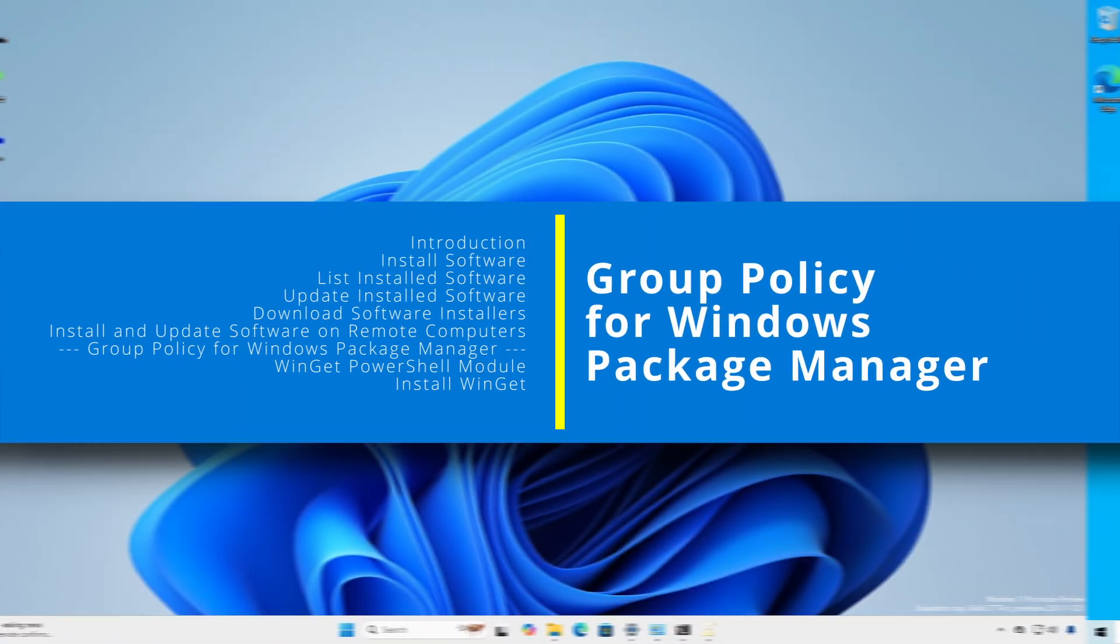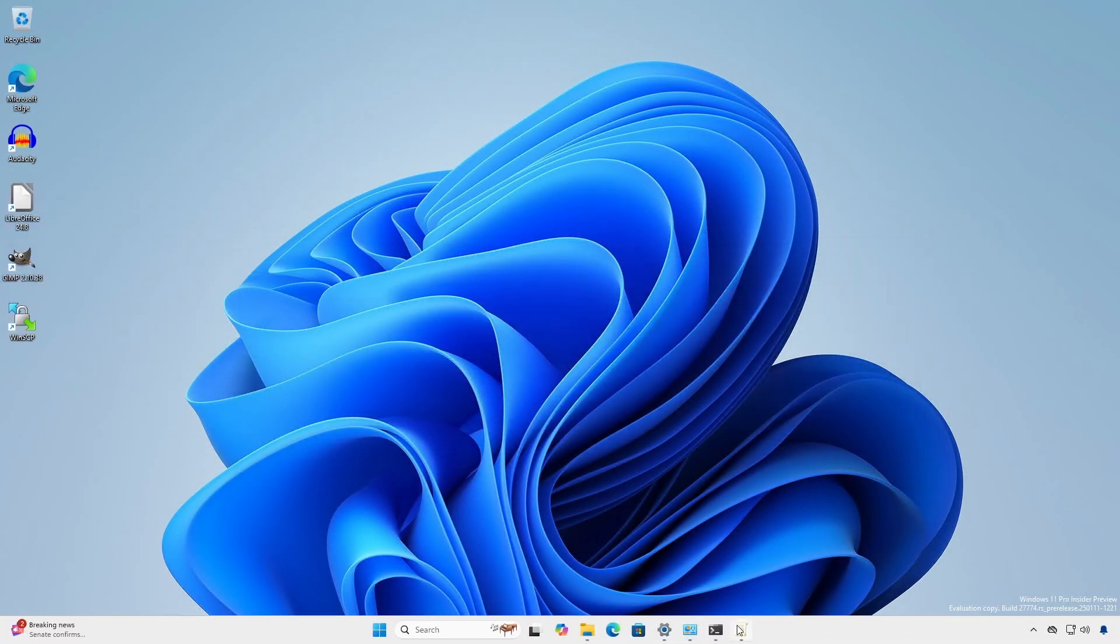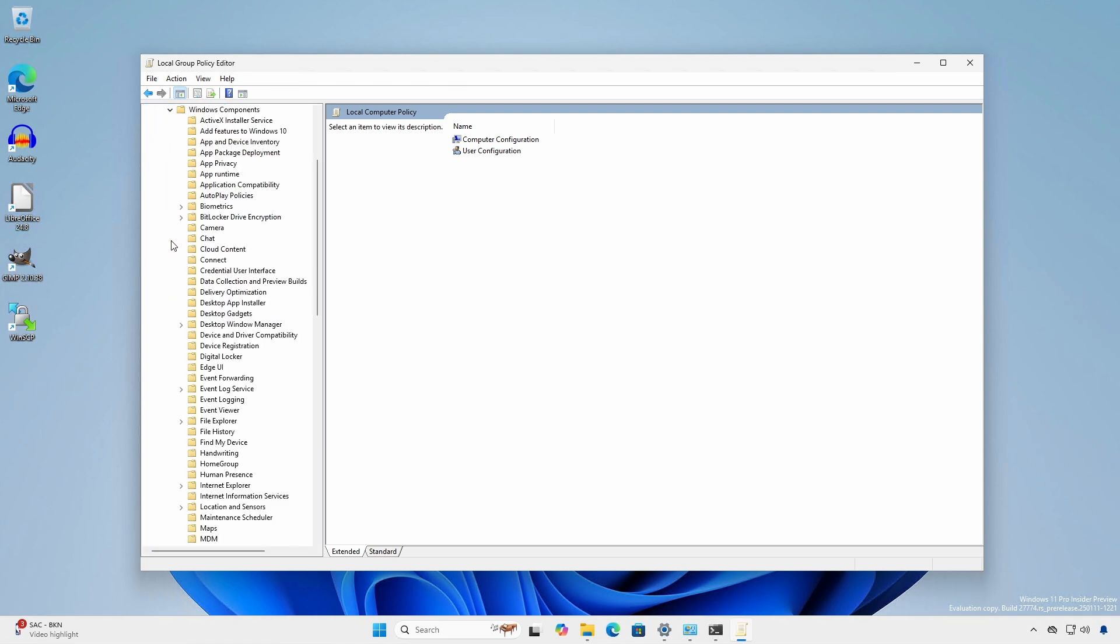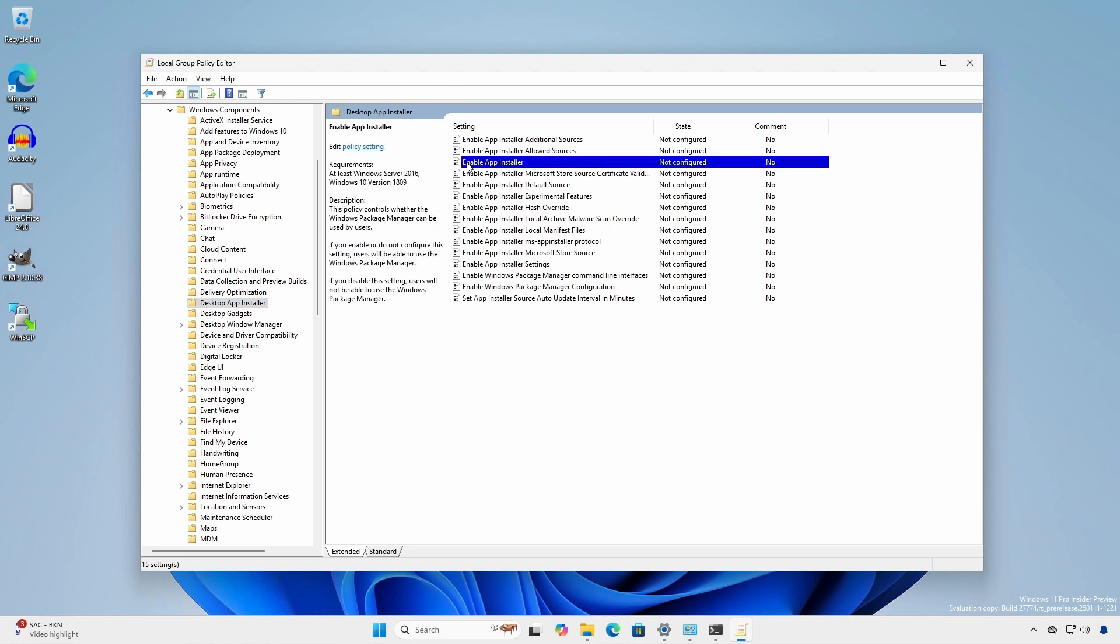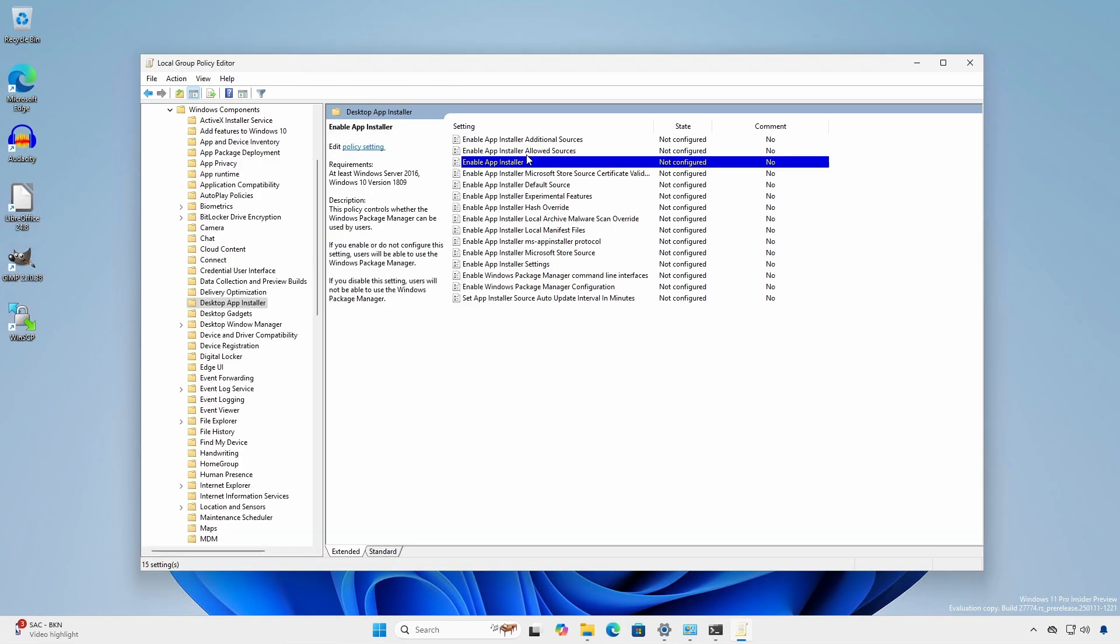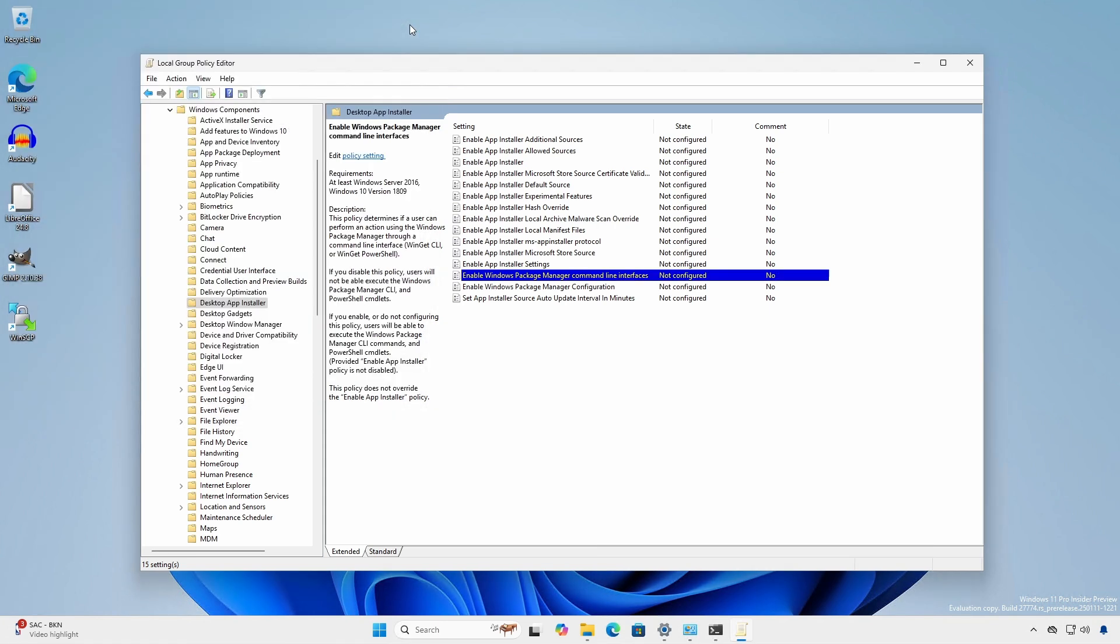Winget behavior can be controlled by local or domain group policies. Under computer configuration, administrative templates, Windows components, desktop app installer, there are 15 settings that control the behavior of the desktop app installer and Winget. Two settings worth noting that control whether or not a user can use Winget are enable app installer and Enable Windows package manager command line interfaces. There are no equivalent user configuration settings for the desktop app installer.